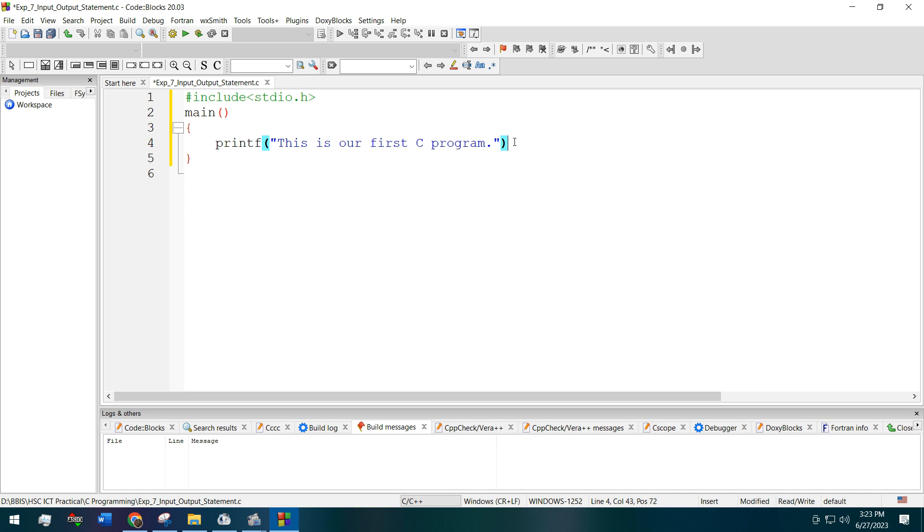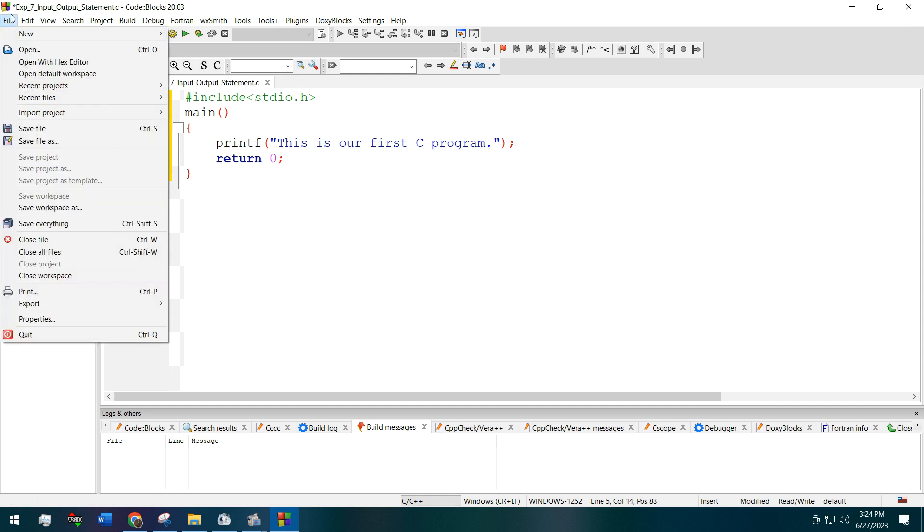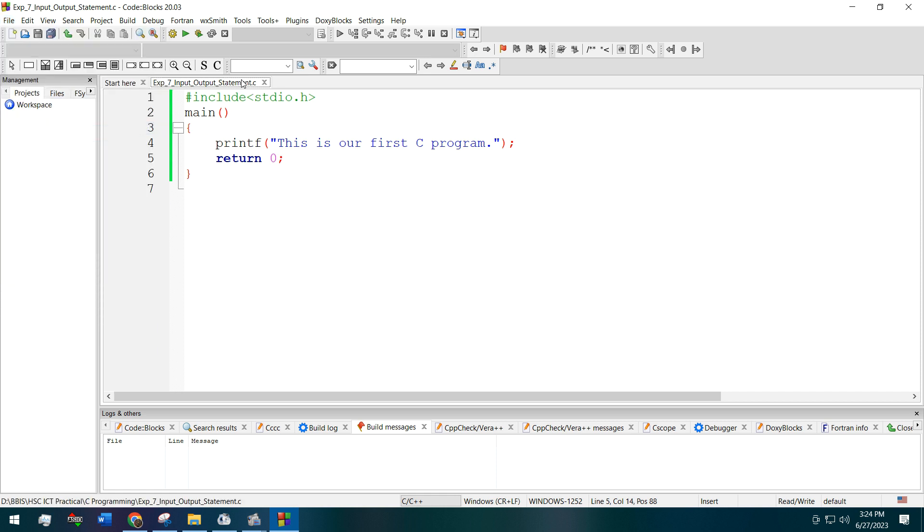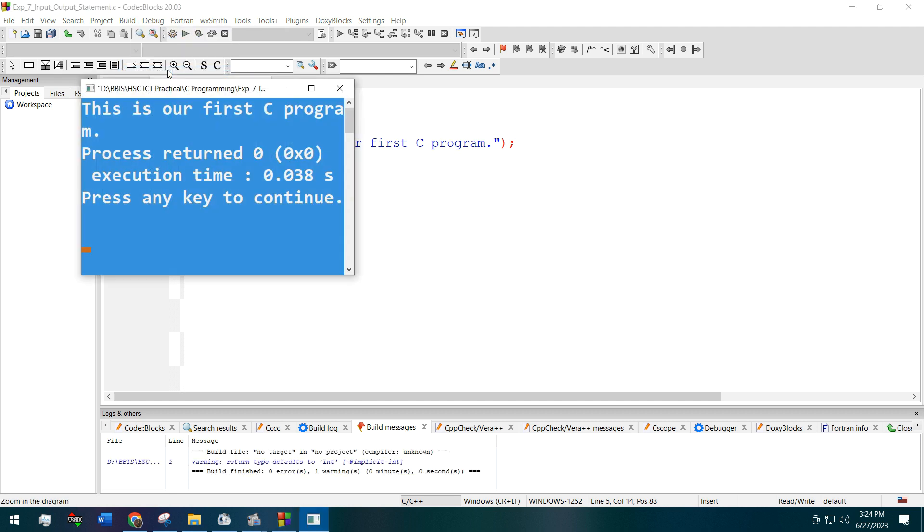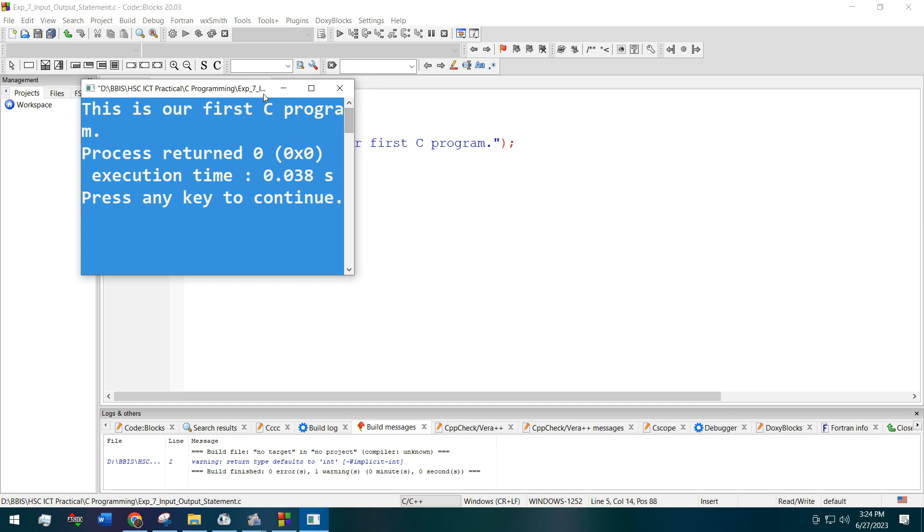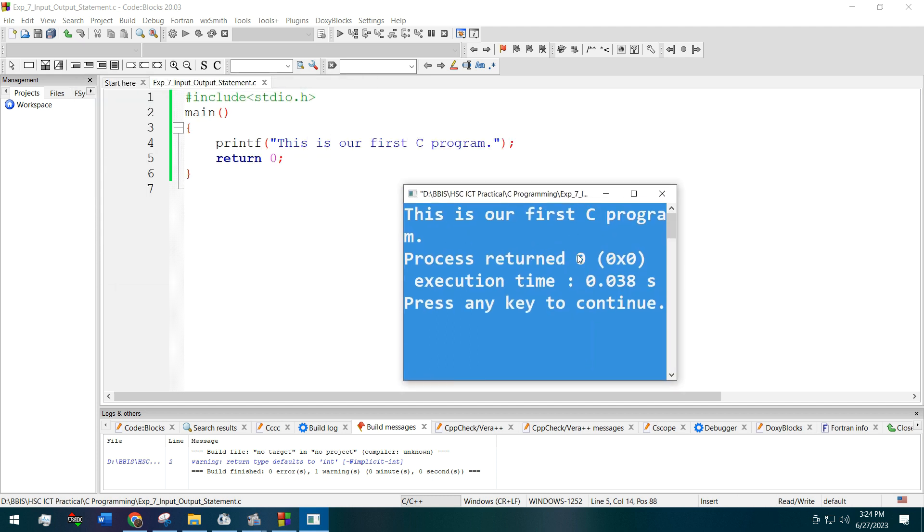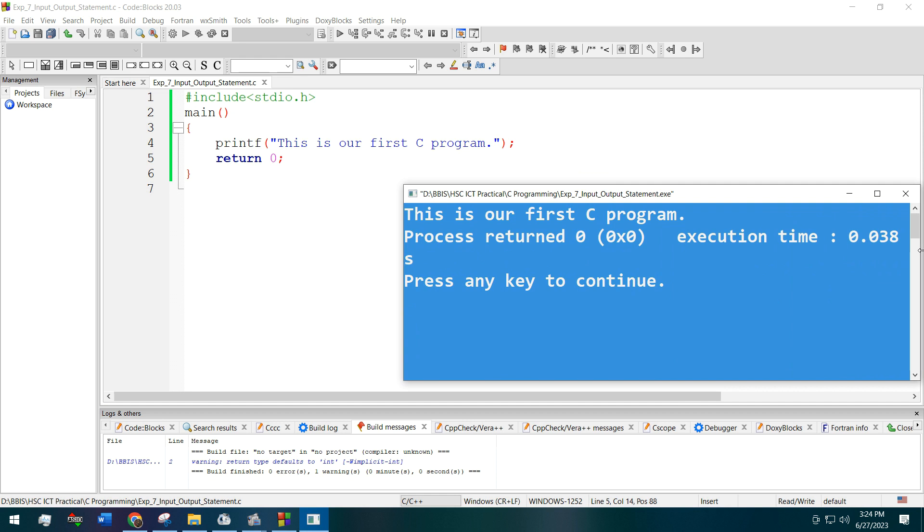Then the program should return to zero or the initial position. Now let's save it and build the program and run. Okay, see, this is the output: this is our first C program. And there is other information about the program execution time.